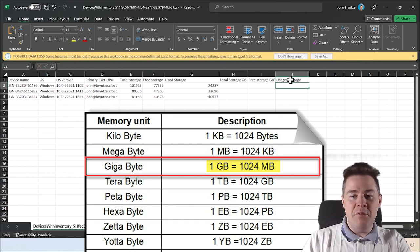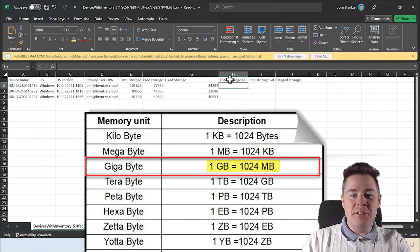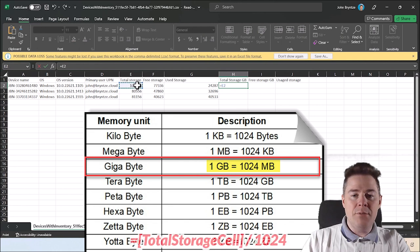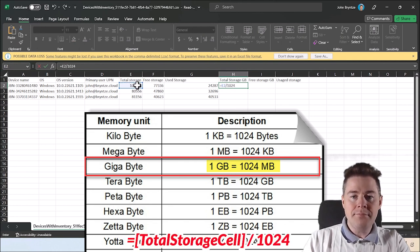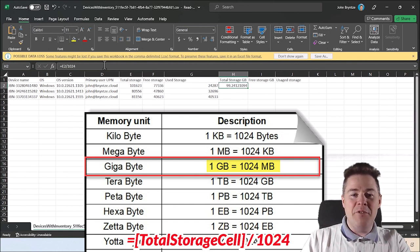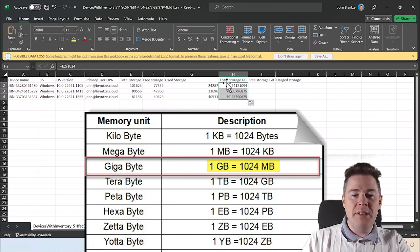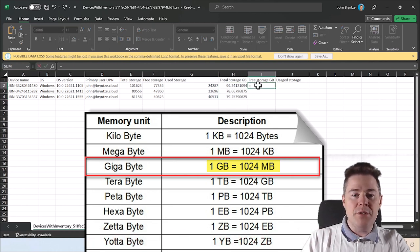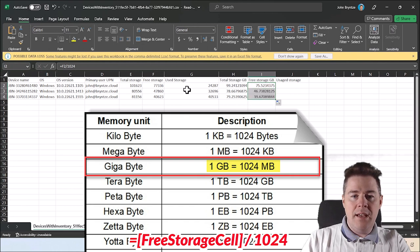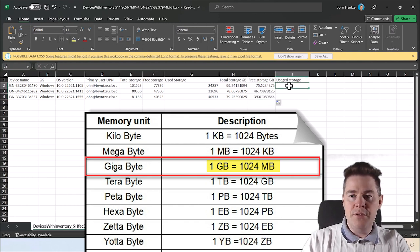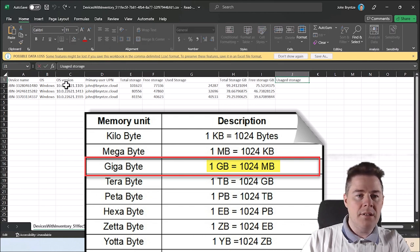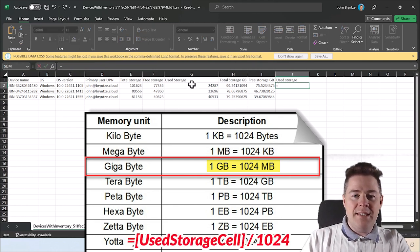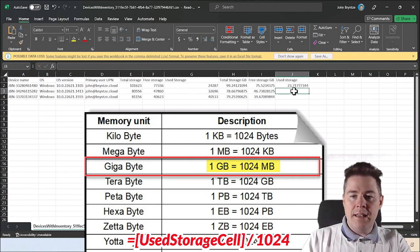Total storage in gigabytes, so we do equal sign, we take this one and we divide by 1024. I'm not going to go into why it's 1024 - it has to do with one byte is eight bits and all that. We copy this formula down here. We can do the same with free storage and copy that one. We can do the same with the used storage. We take this one and now we get it in gigabytes.